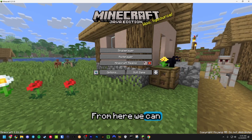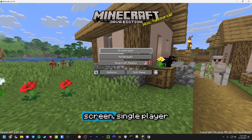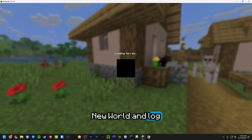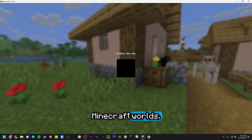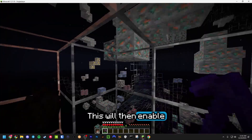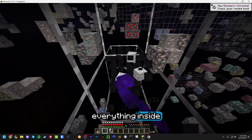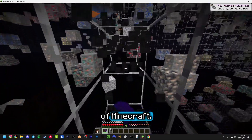From here, go back to the main screen, select Single Player, create a new world, and log into any of your Minecraft worlds. This will enable the texture pack so you're able to see through everything inside of Minecraft.